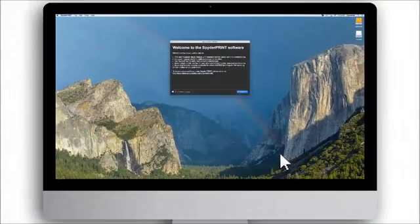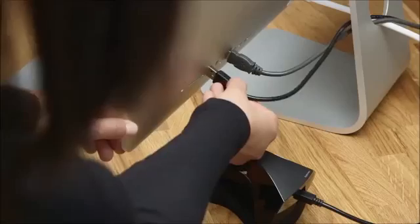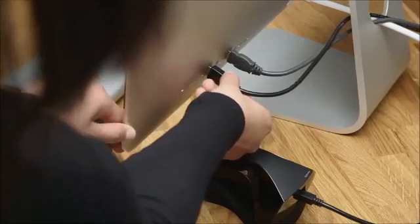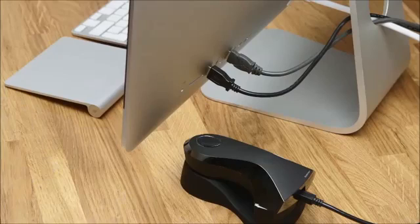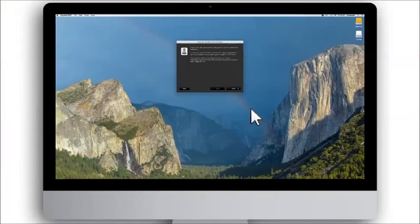After launching the software, make sure that you have attached your SpiderPrint spectro colorimeter to an available USB port on your computer. Then click Next.